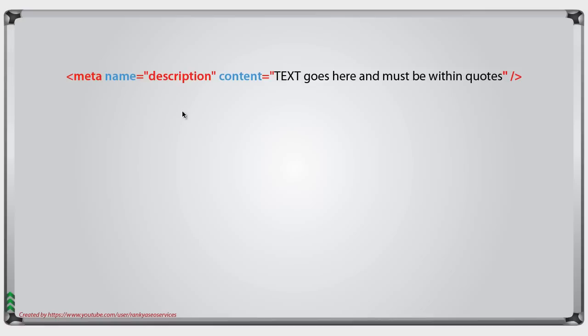Meta description tag goes within the head of an HTML document, and it has simply name-value pairs. The name, in this example it's description, and content is whatever is within the content. It has to be wrapped within quotes.